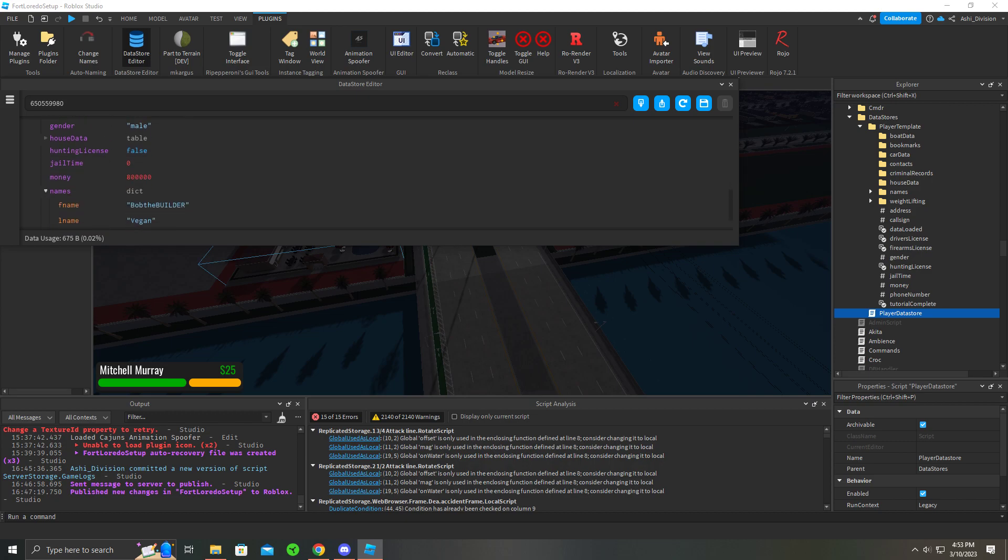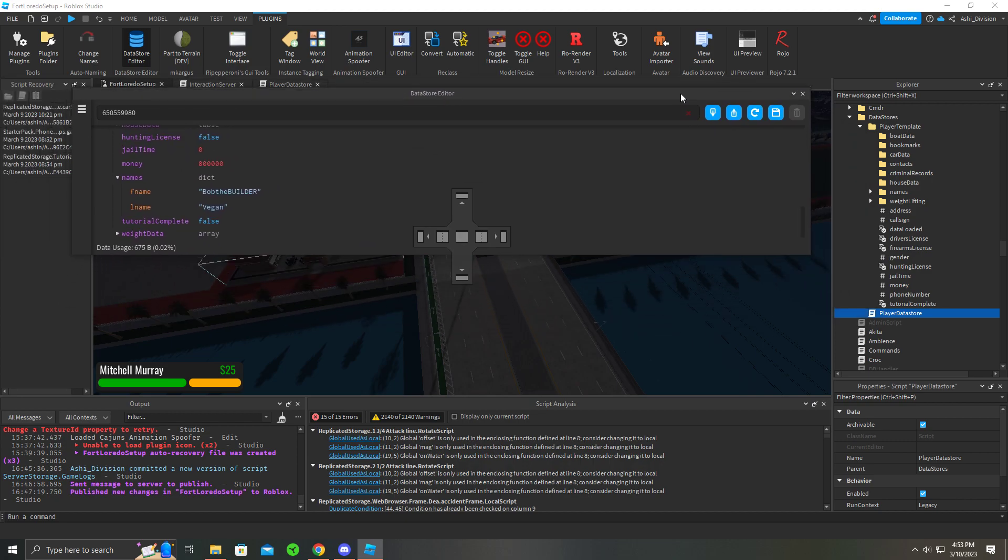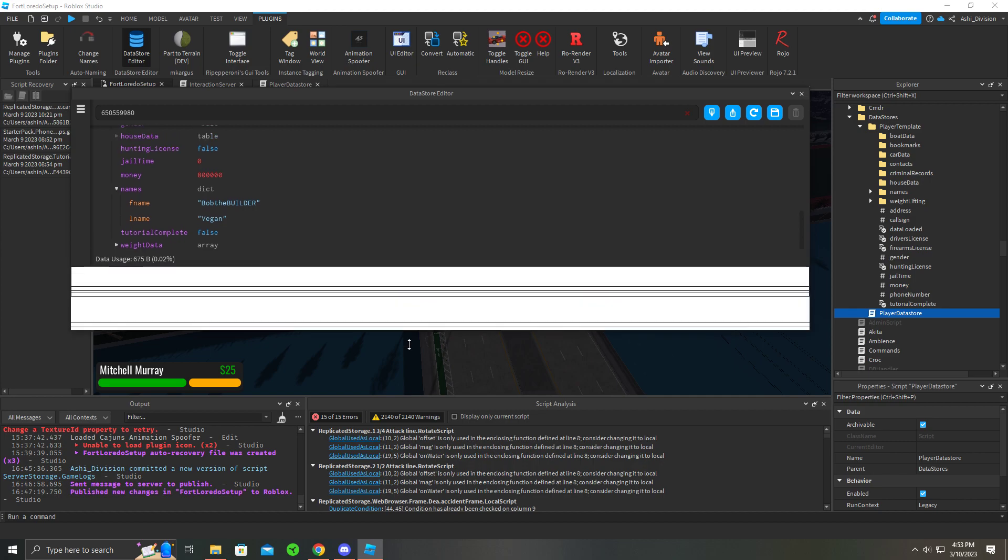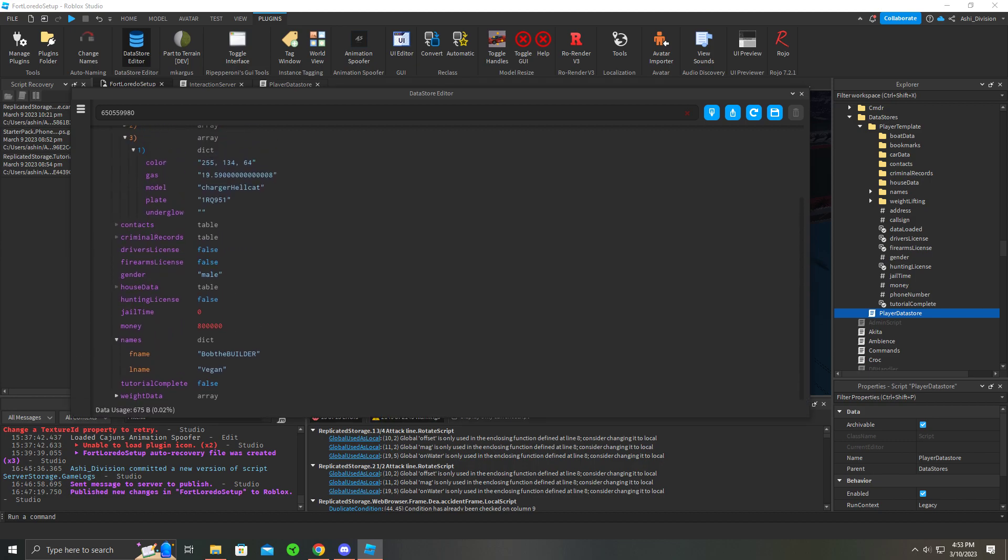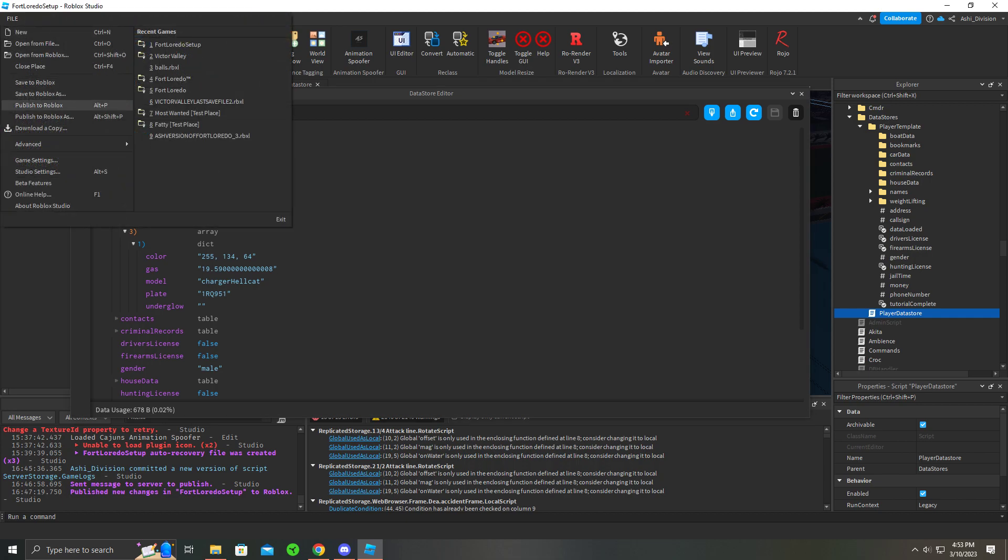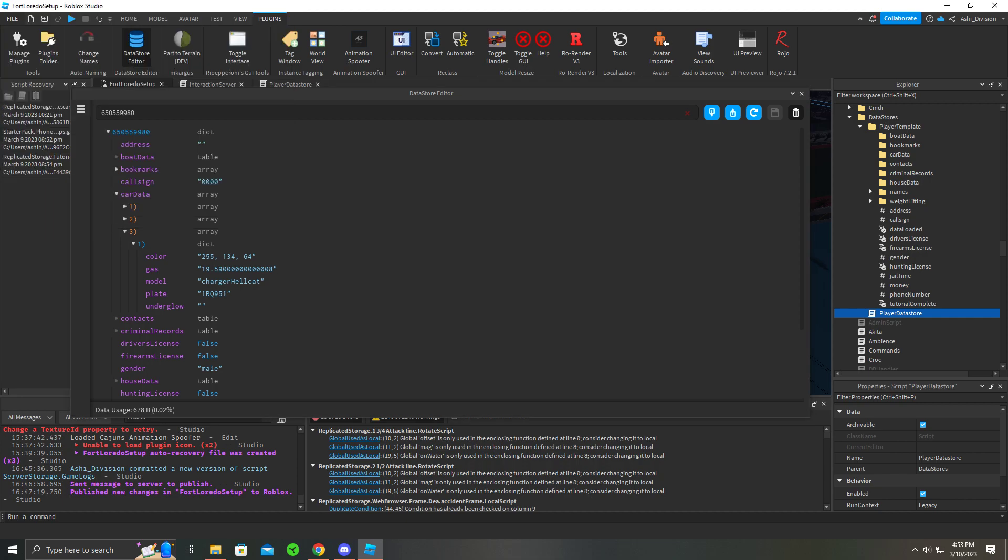Now after you're done editing your data store, you would basically go here, save it, let it load, and then publish the game to be 100% sure it's saved.